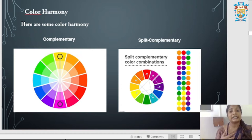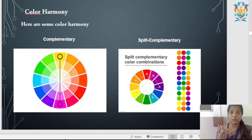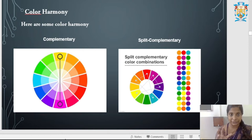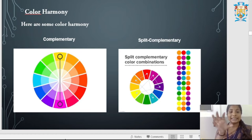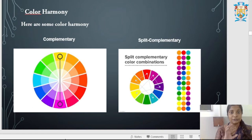The first type is Complementary Color Harmony. Complementary means opposite. A Complementary Color Scheme uses opposite colors on the color wheel, creating a strong contrast. Examples include yellow and purple, red and green, or blue and orange — all opposite colors on the color wheel.